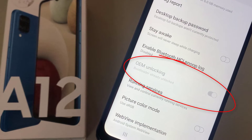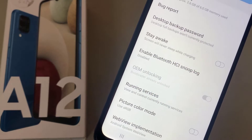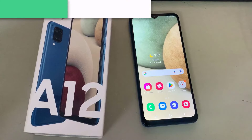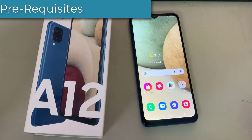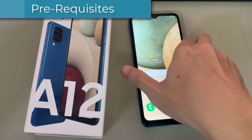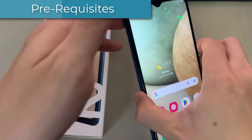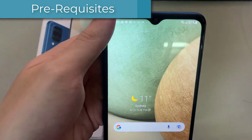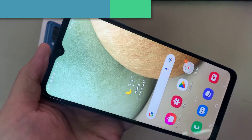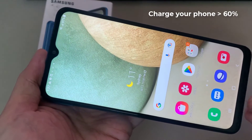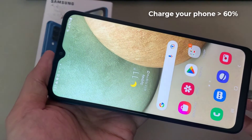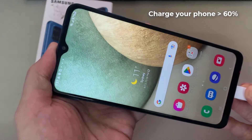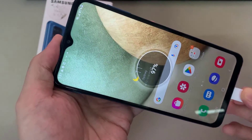You need to make sure that your Galaxy A12 is charged to about 60% before operating it for unlocking the bootloader, to avoid any boot loop issues during the unlocking process.